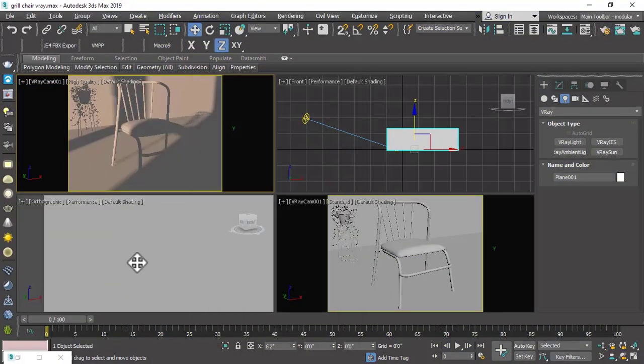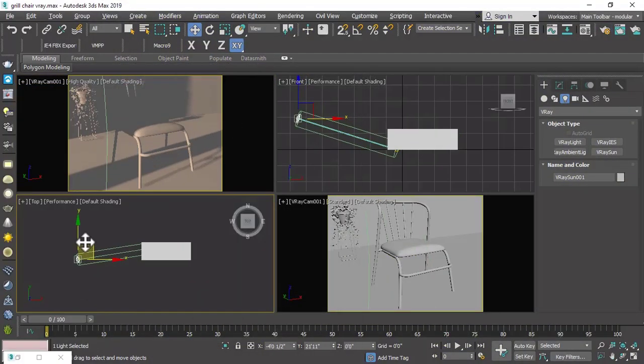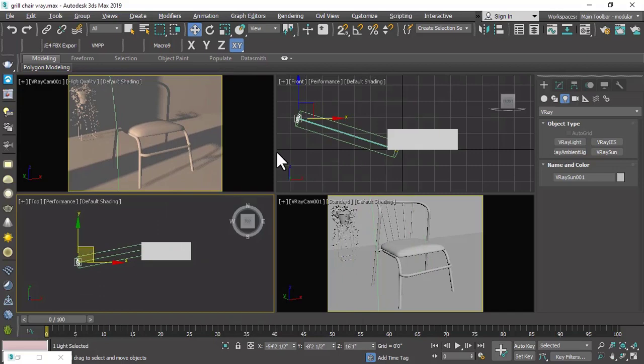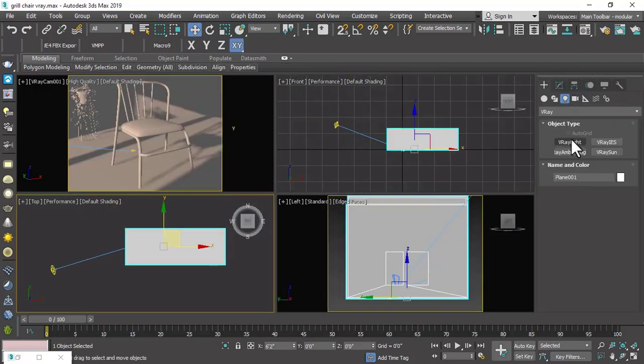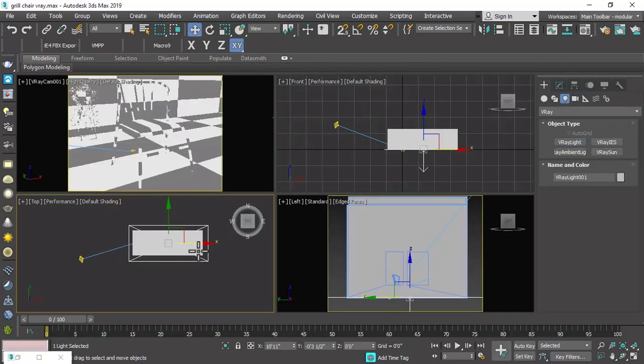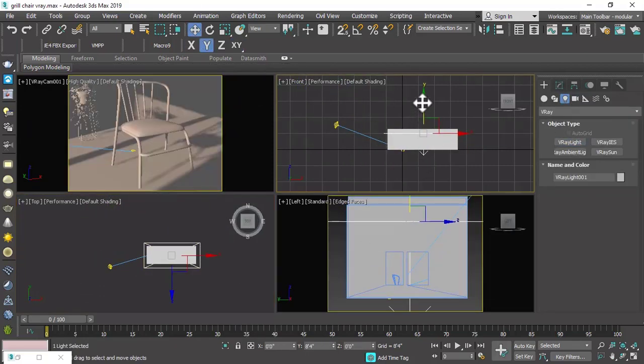In this final and last part of this video series, we will complete our final render of our modern chair in V-Ray in 3ds Max.